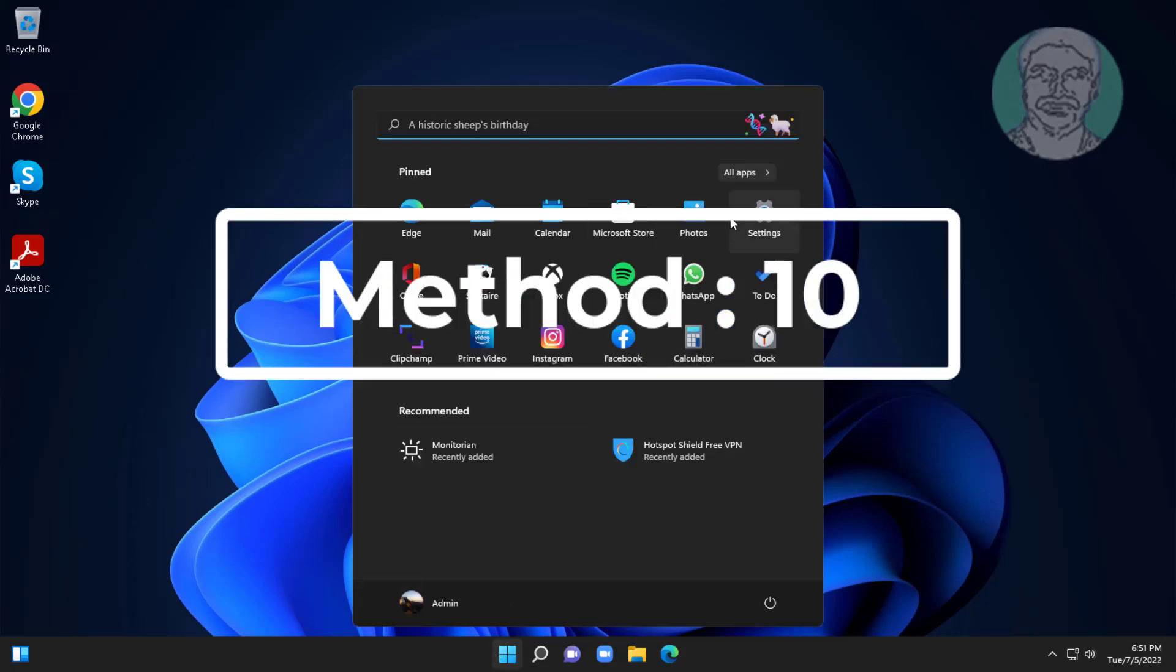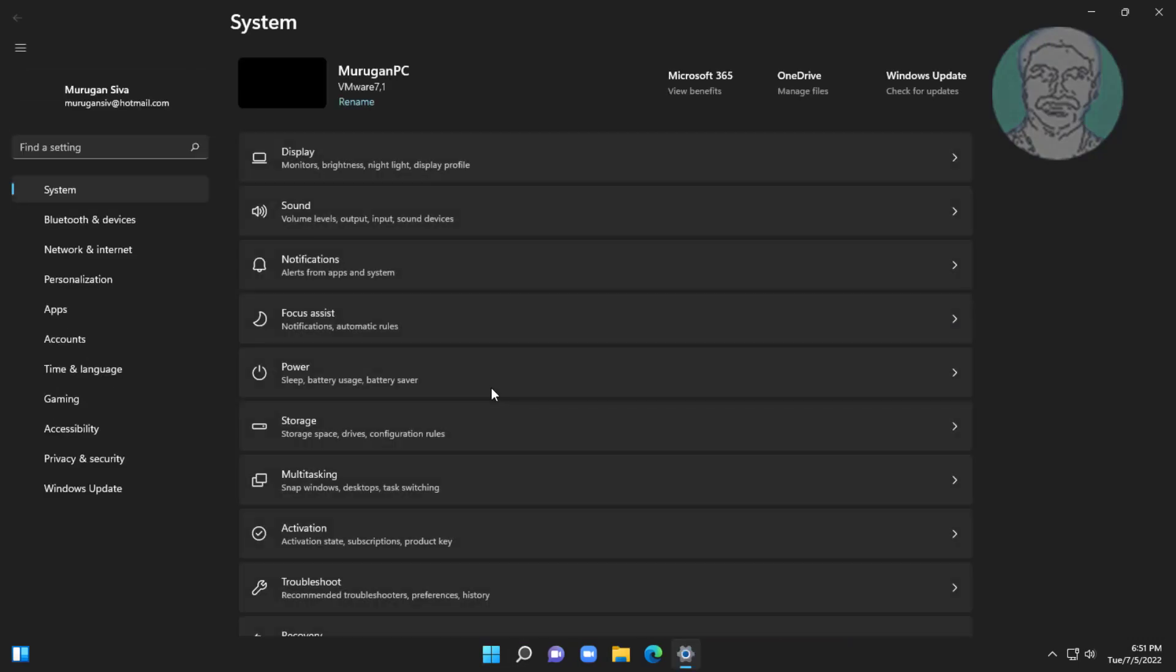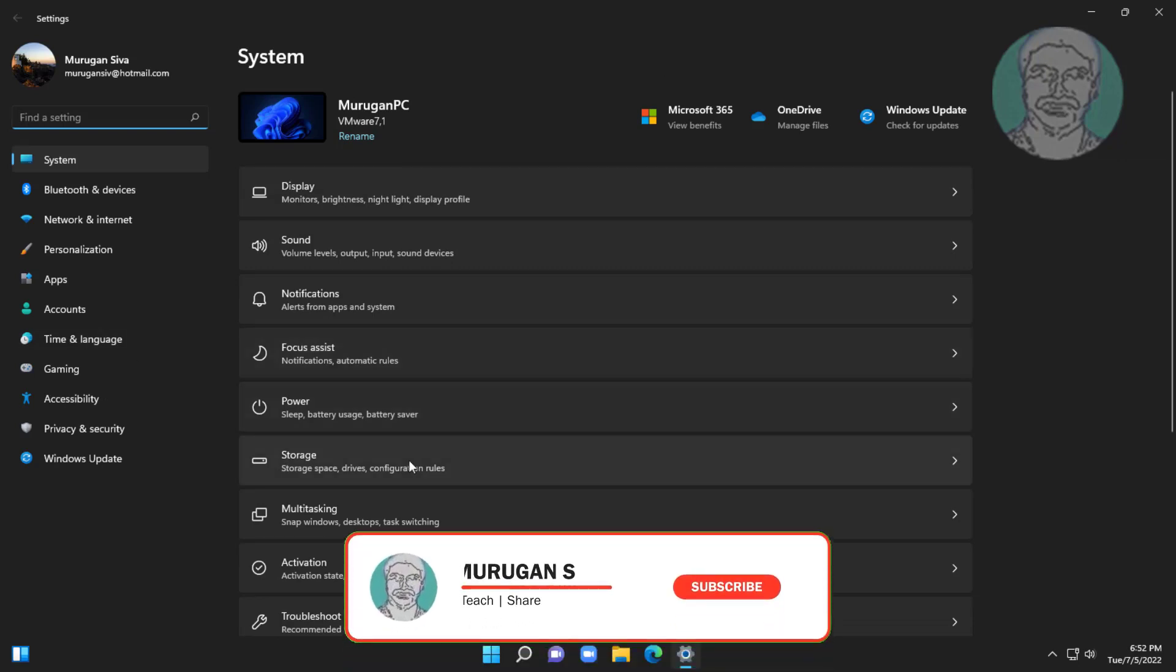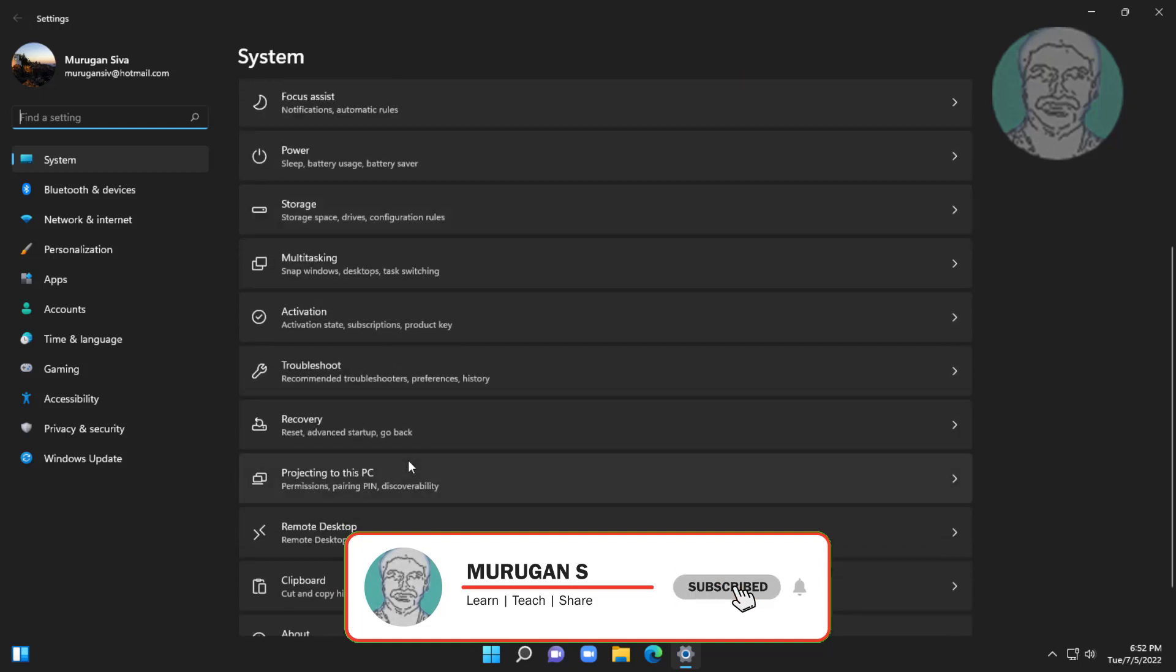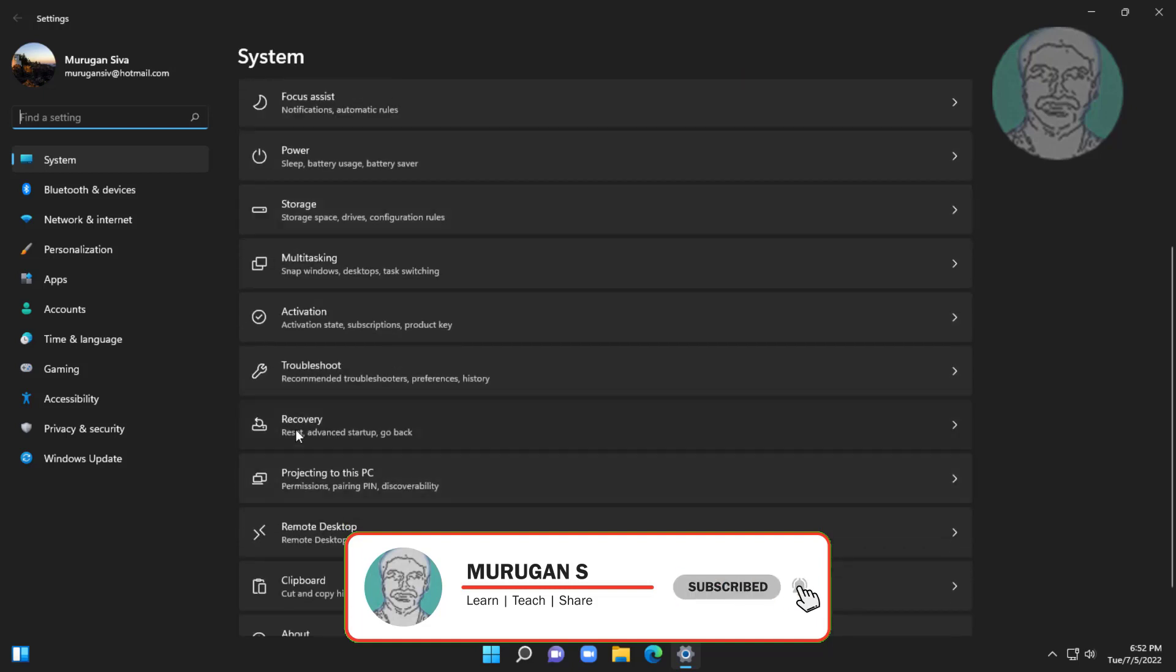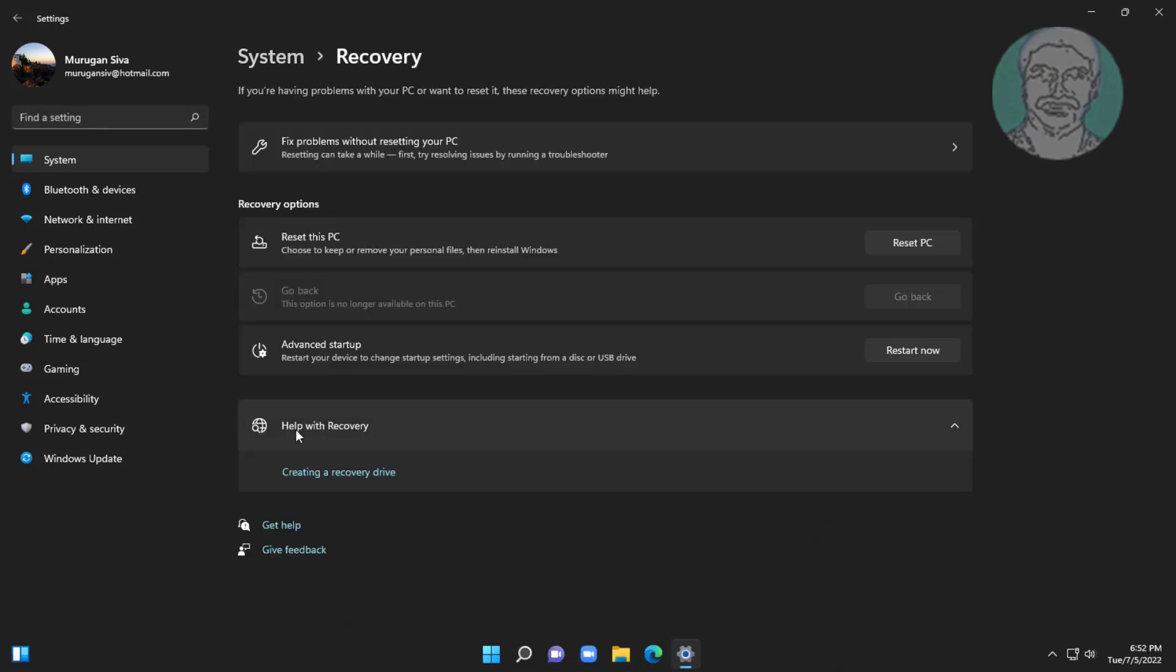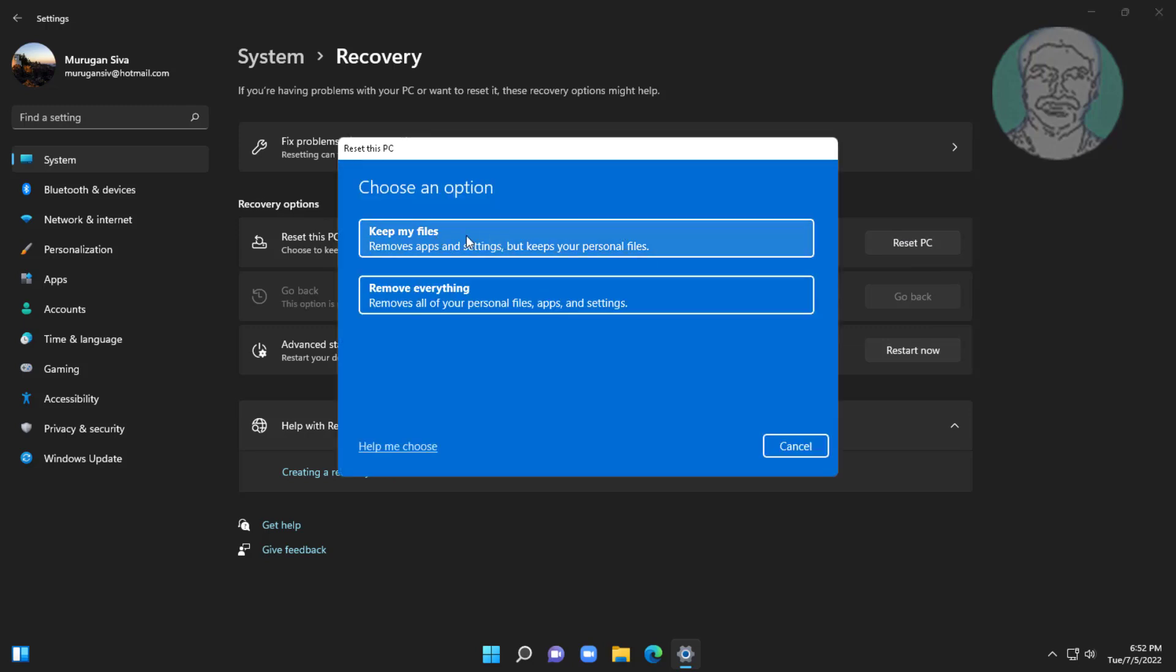Tenth method is click start, settings, click recovery. Click reset PC, click keep my files.